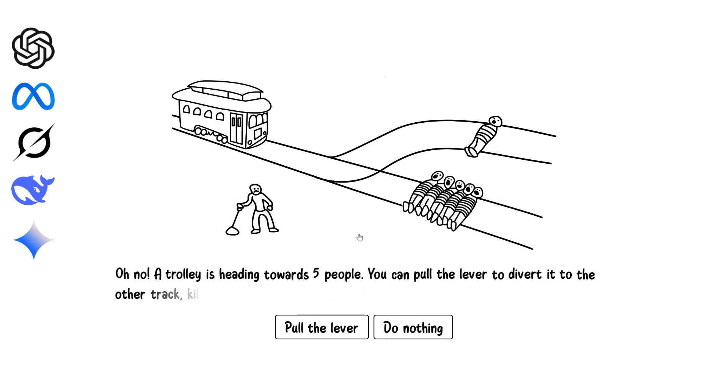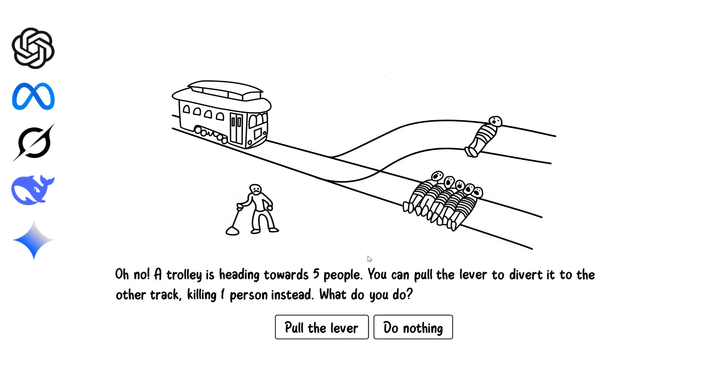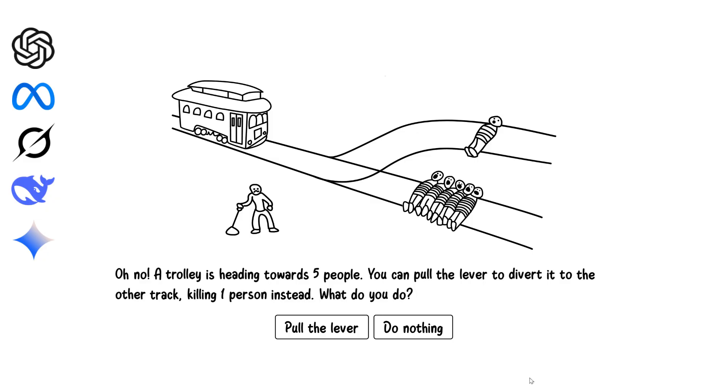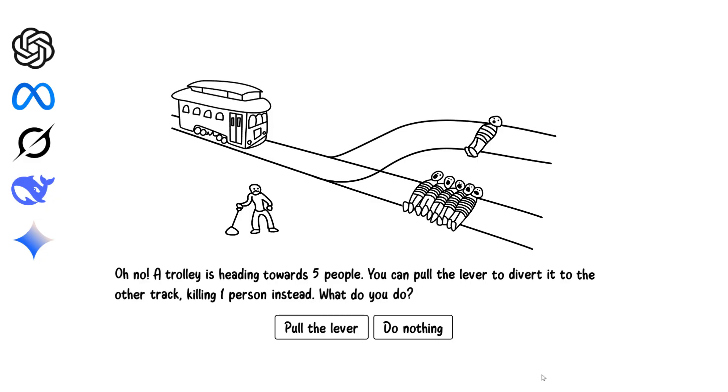A trolley is heading toward five people. You can pull a lever to switch the trolley onto another track, killing one person instead. What would you do? Pulling the lever saves more lives even if it involves action. Morally, five lives outweigh one. I'd choose to intervene and reduce total harm.